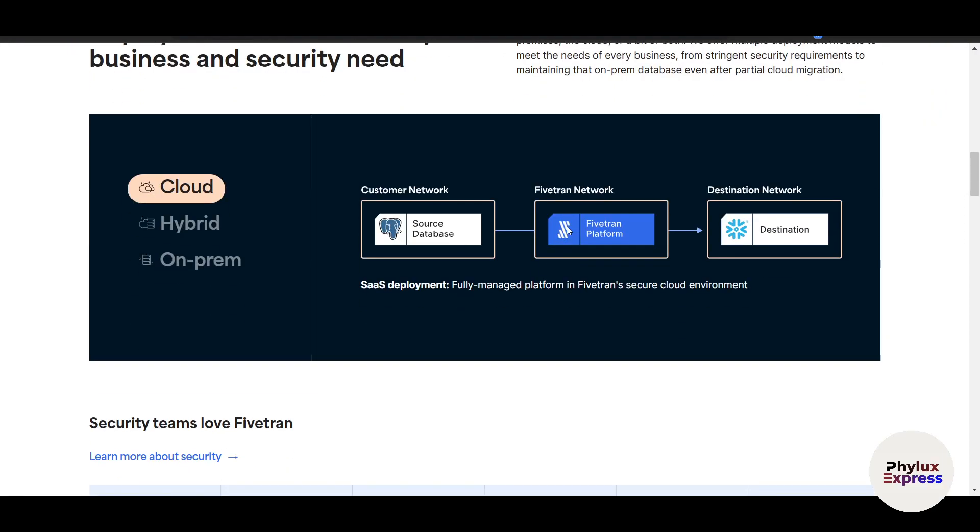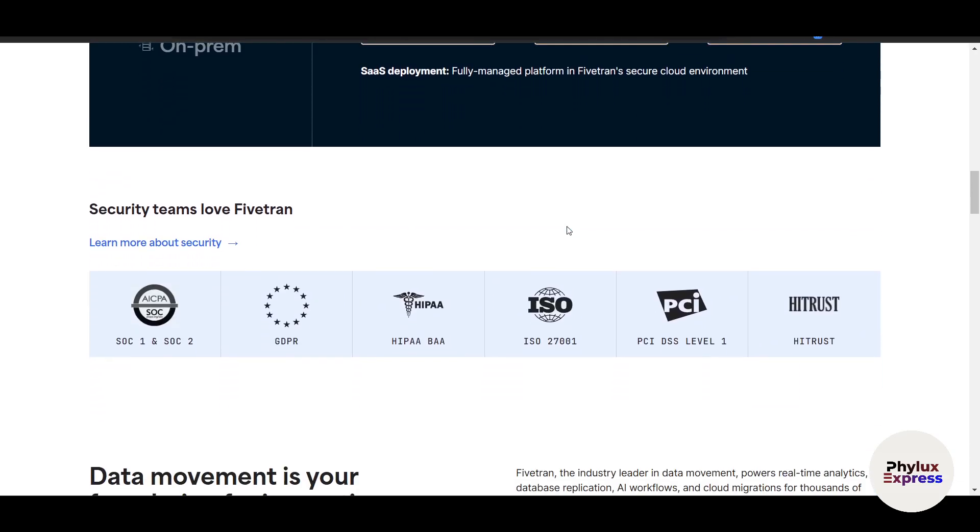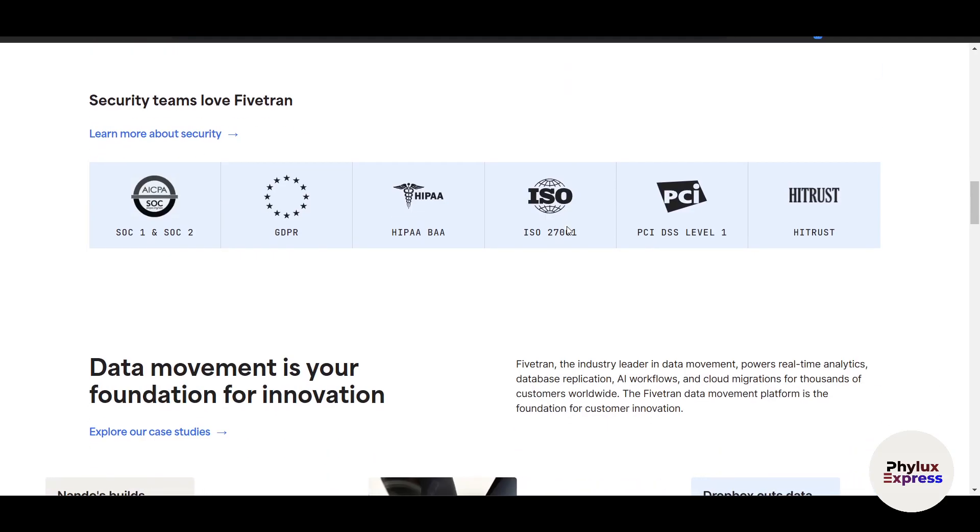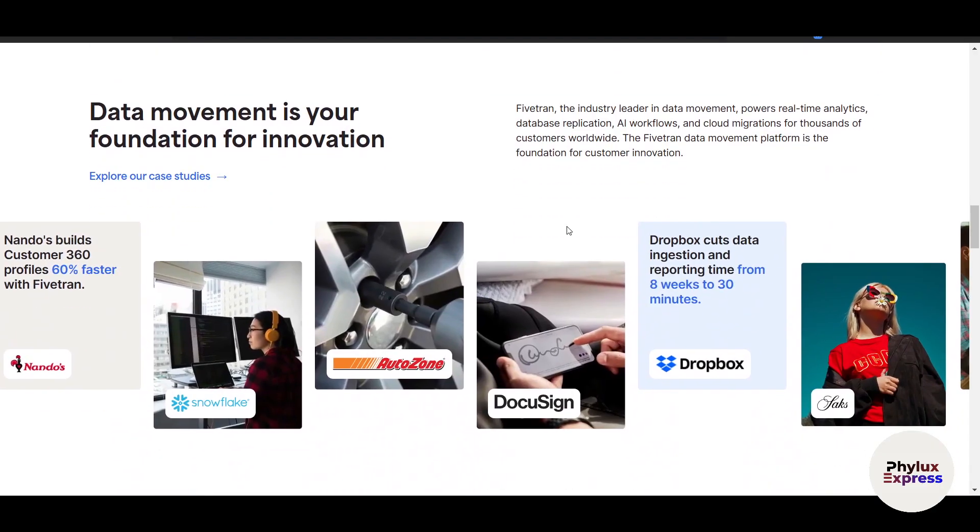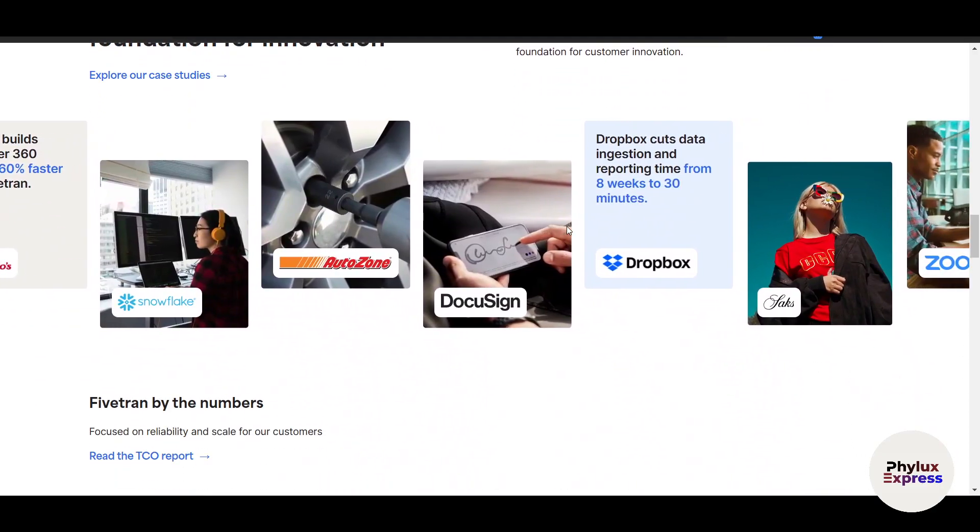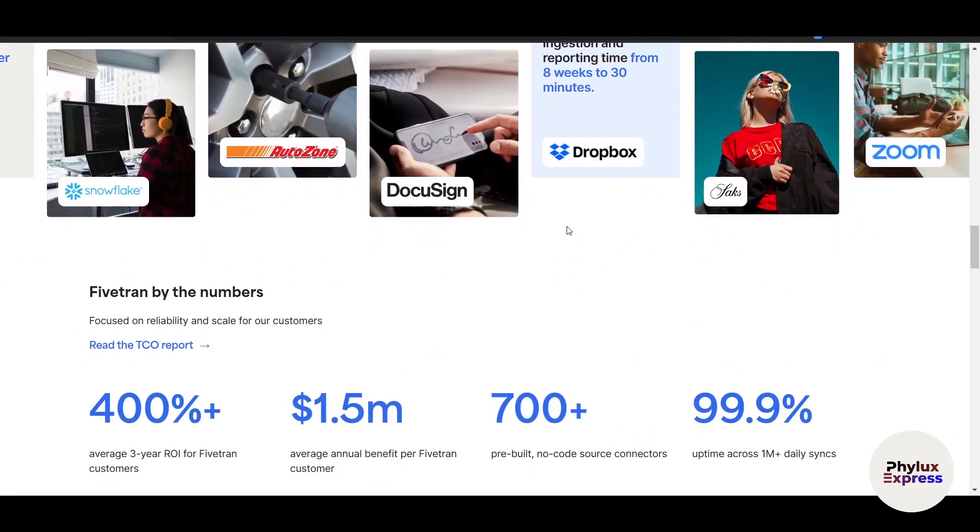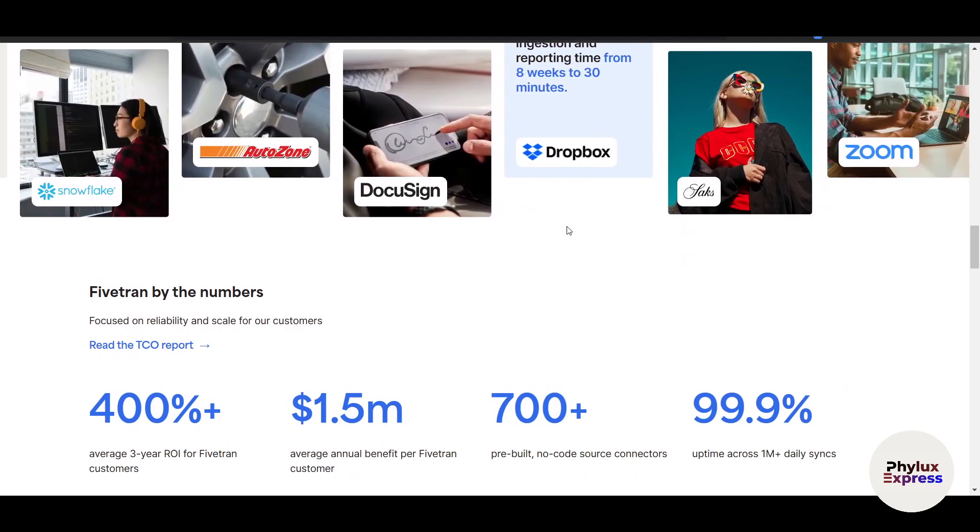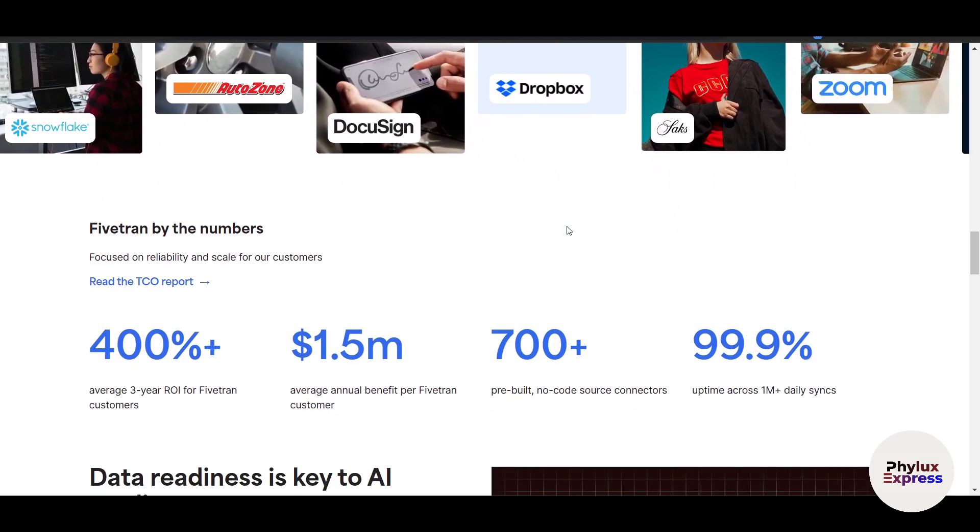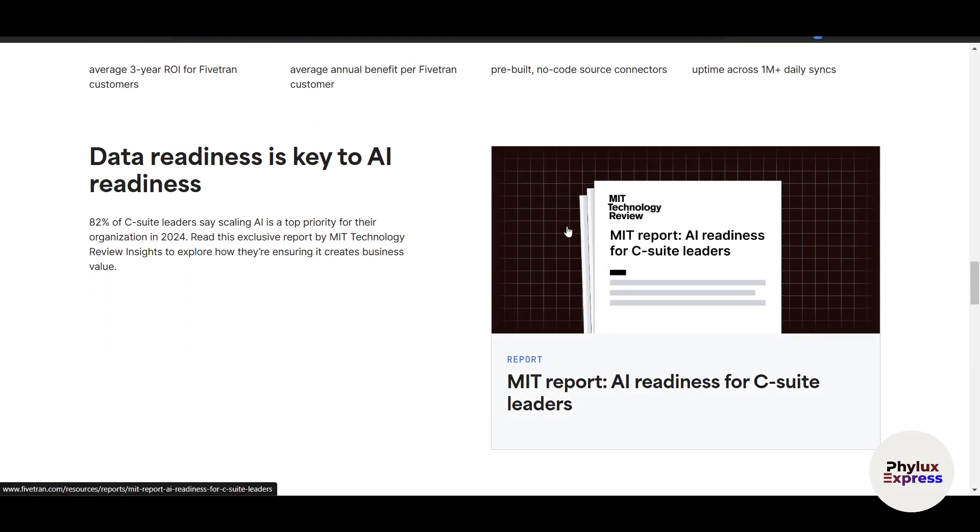In this step-by-step guide video, I will walk you through how to use Fivetran to connect data sources, transform raw data, and deliver clean, ready-to-analyze data sets to your warehouse, all without writing a single line of code. This is just an introduction video and I will try to explain as much as possible.